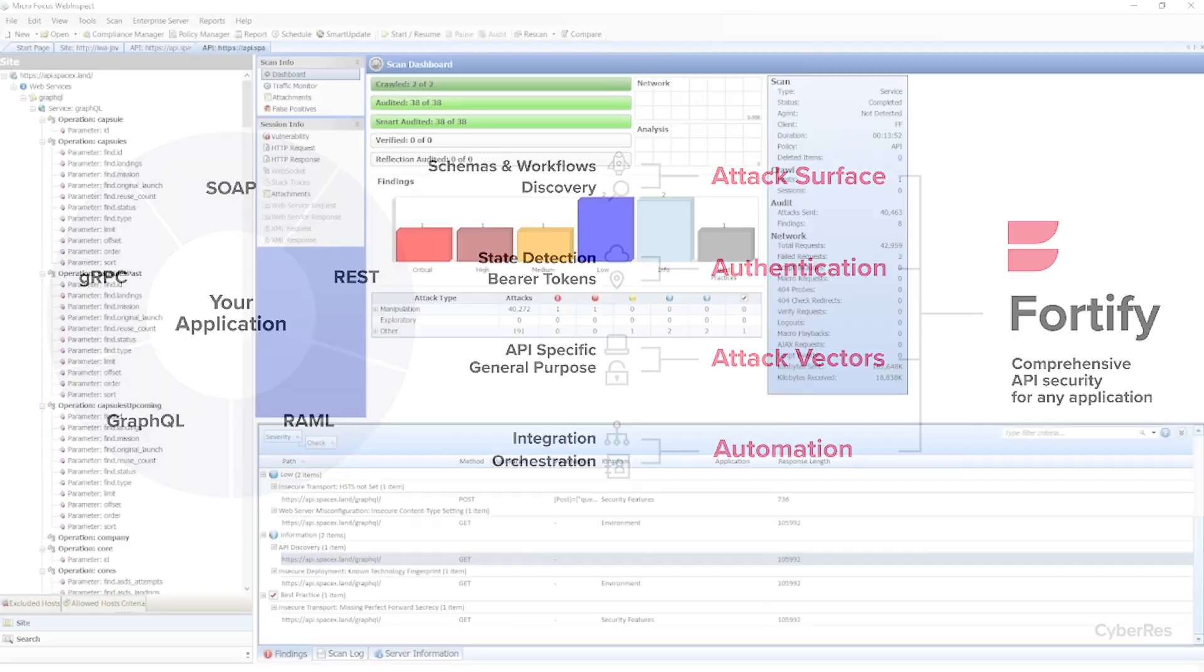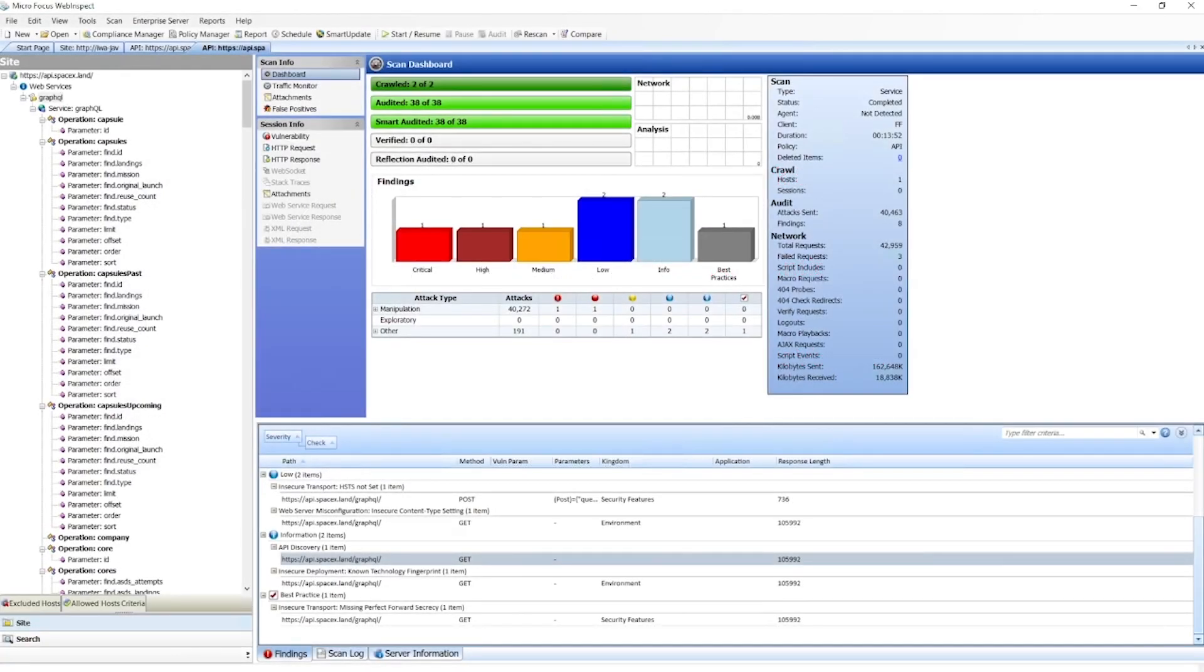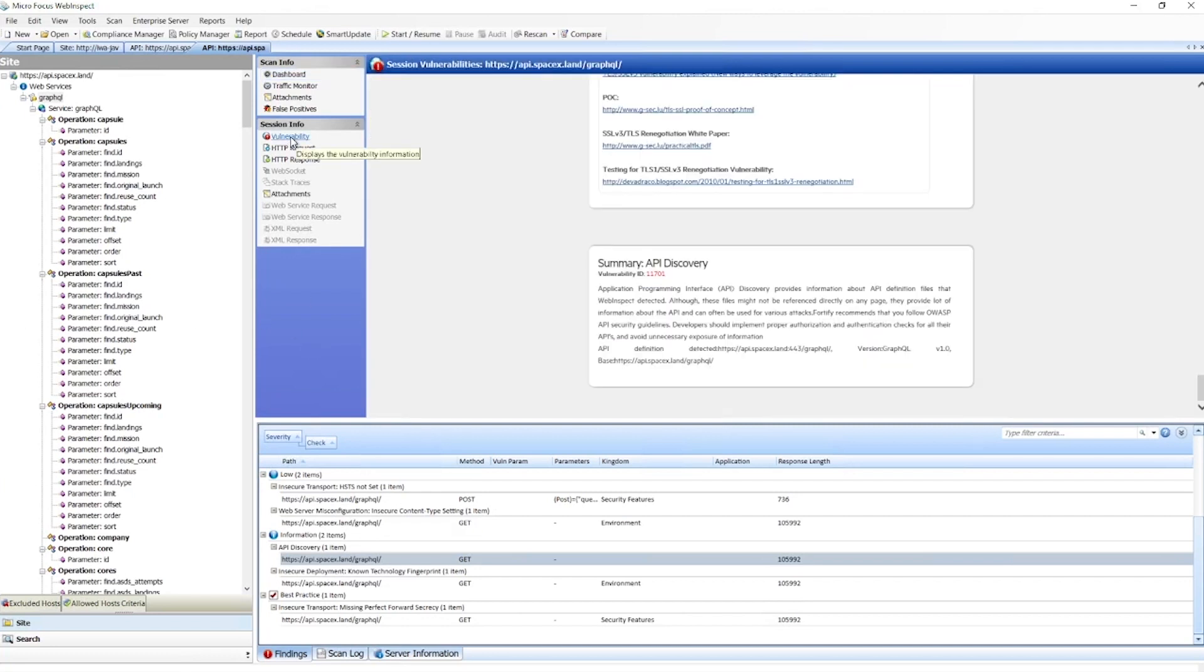Let's first take a look at attack surface. With Fortify DAS, we can use our API discovery feature to find APIs and endpoints customers may not even be aware of. Here's an example of us discovering a GraphQL endpoint. From this endpoint, we interact with GraphQL's introspection and pull the entire API into the current scan.